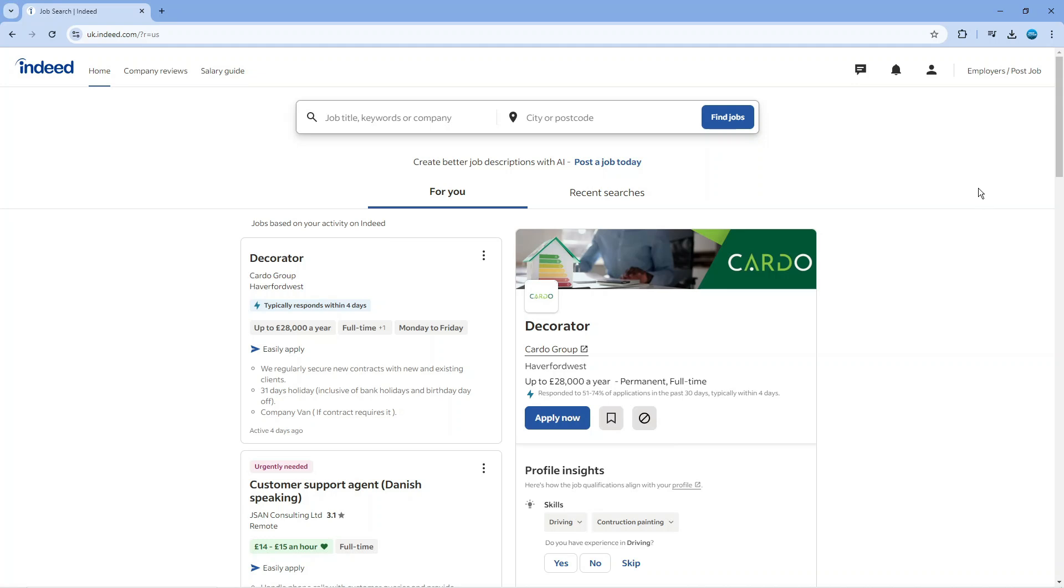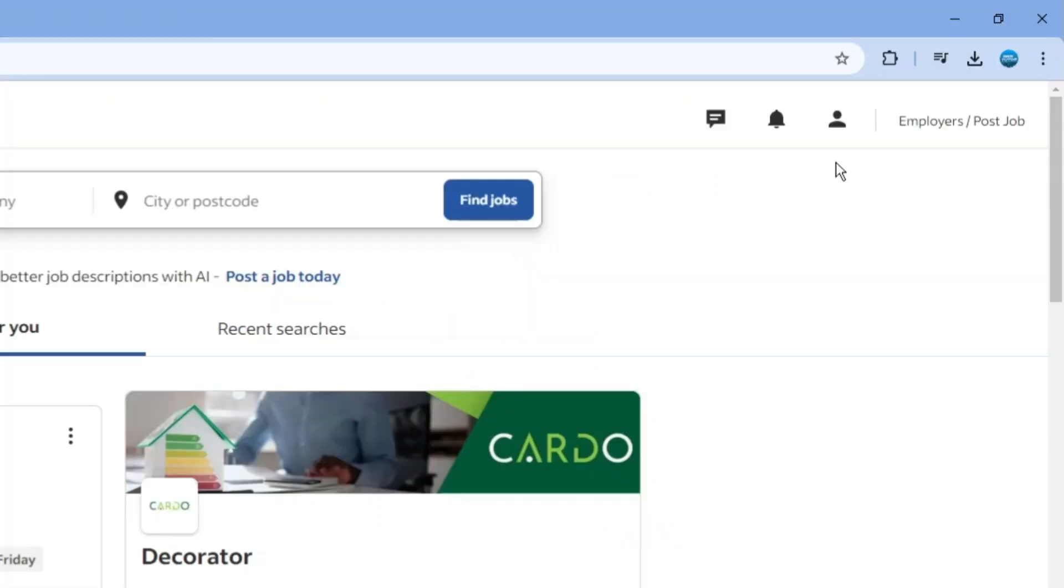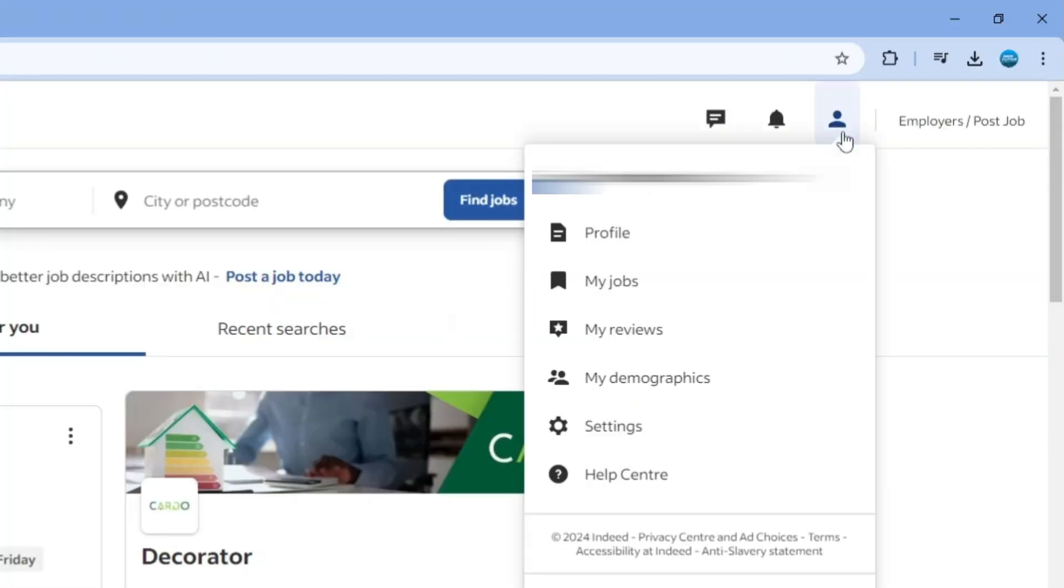Once you've done that, you want to come up to the top right hand corner and click onto your profile icon. That's going to bring up this menu, and what you want to do is come down and click onto profile.